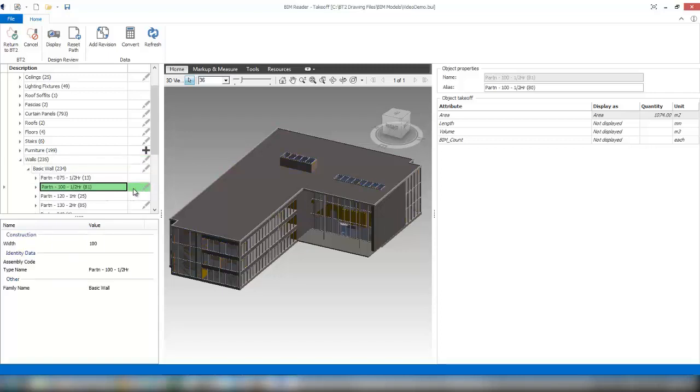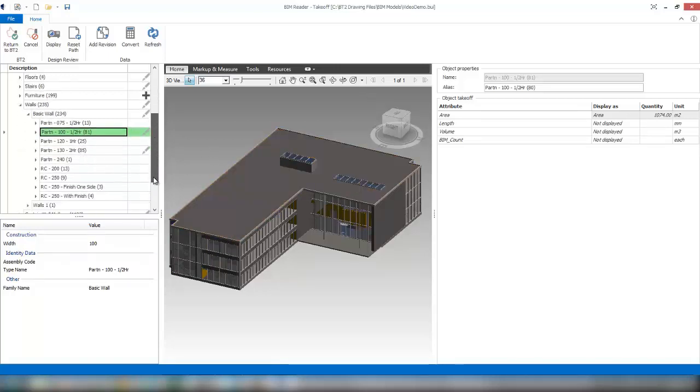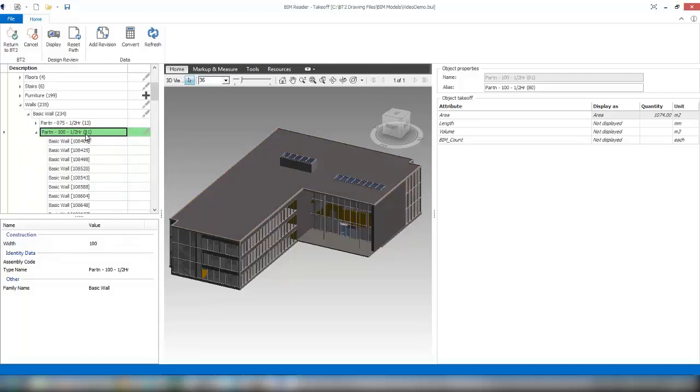You can see now it's gone from 1,102 down to 1,074. If we wanted to know exactly what wall was changed, we can expand that object item down.